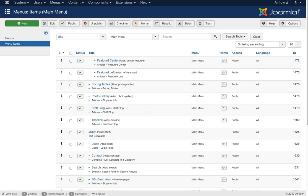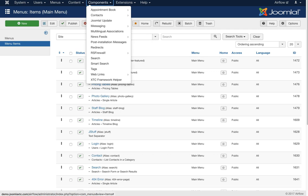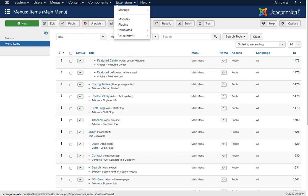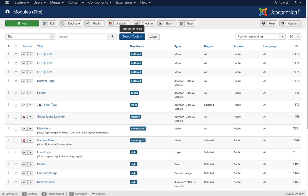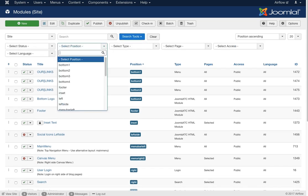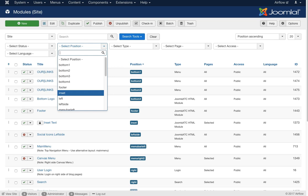Let's get out of the menu system and get to the content. On the home page we have extensions and modules, because that's how Joomla is built — with module positions and the component. Let's select our search tools, select position, and start from the top. We're going to start with the inset.